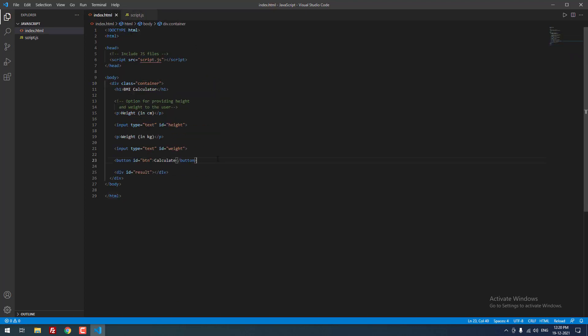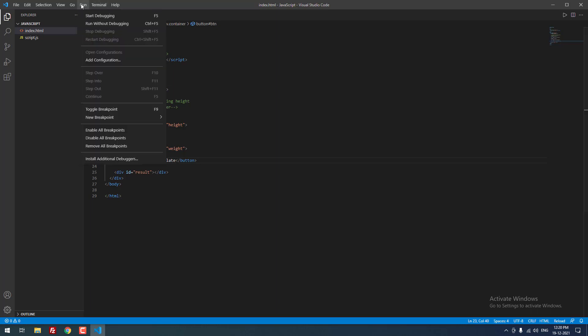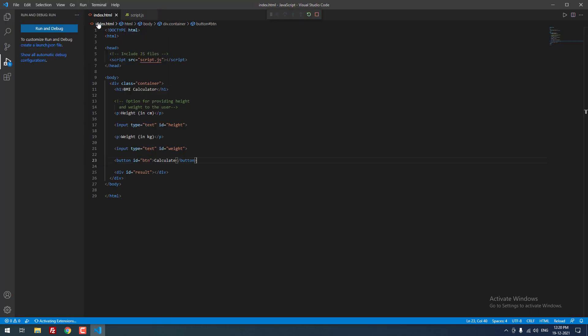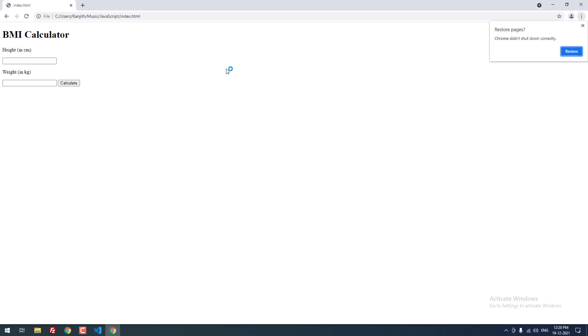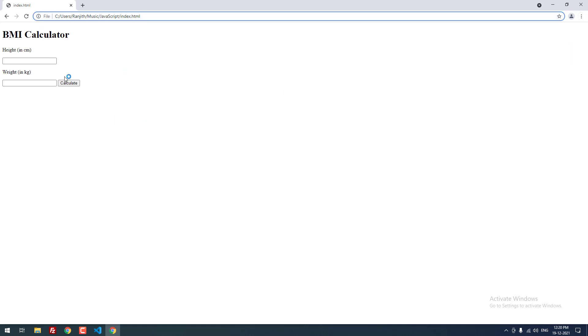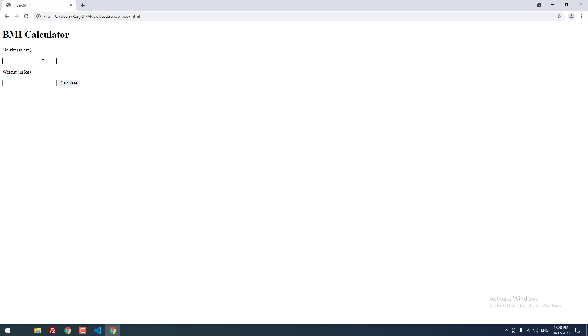Now, let me run this project. Click run and click run without debugging. So it opened the project in Chrome browser. Now I am going to input the height as 160 centimeter. Then the weight is 70 kilogram. When I click the calculate button, it is showing overweight 27.34.